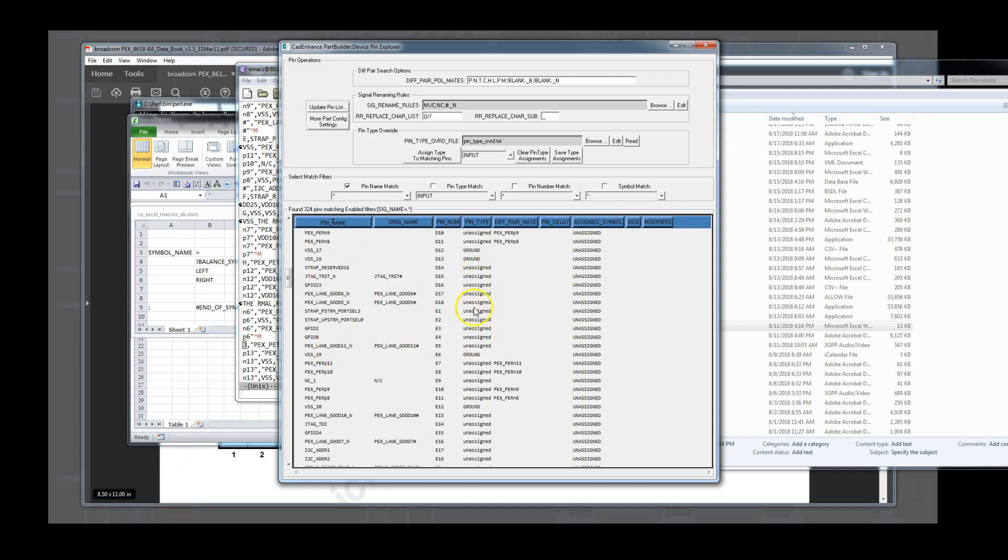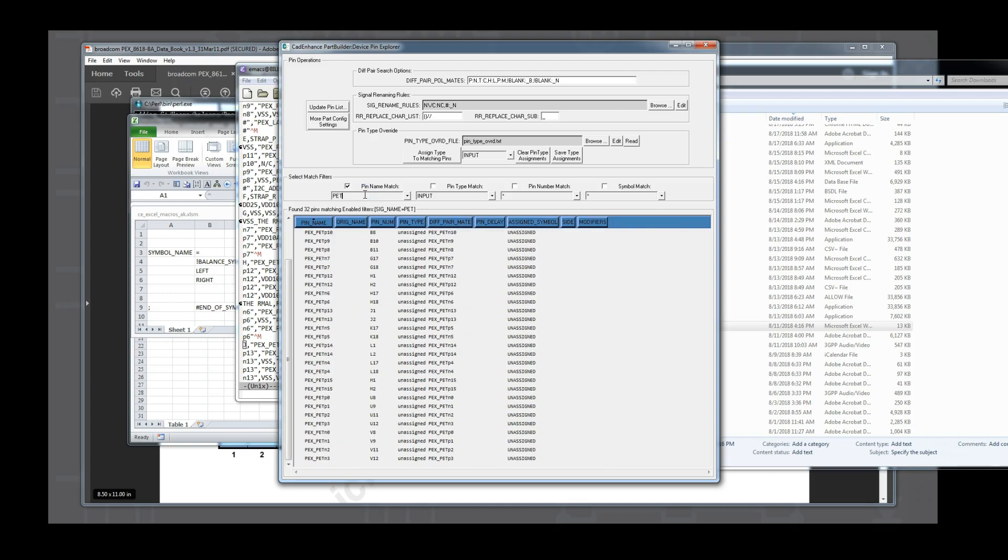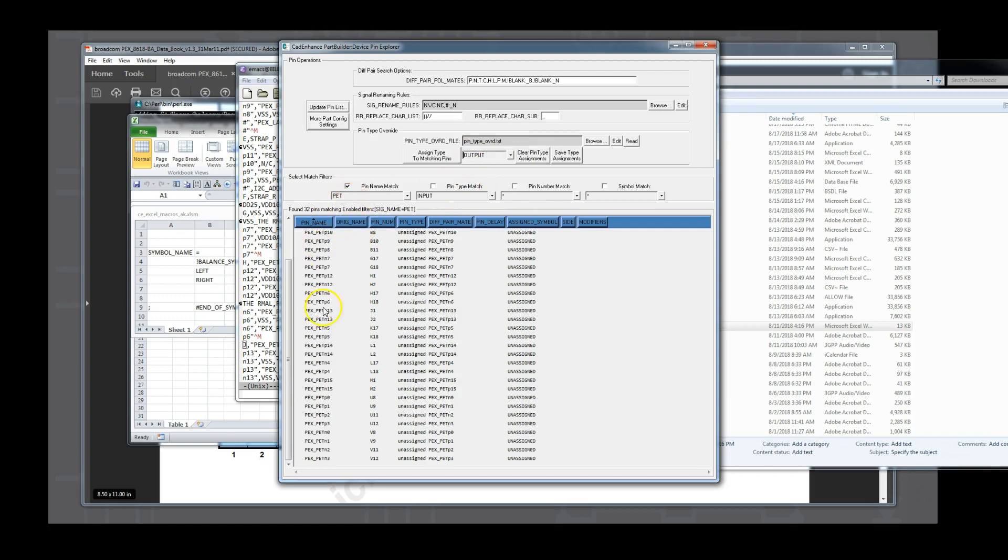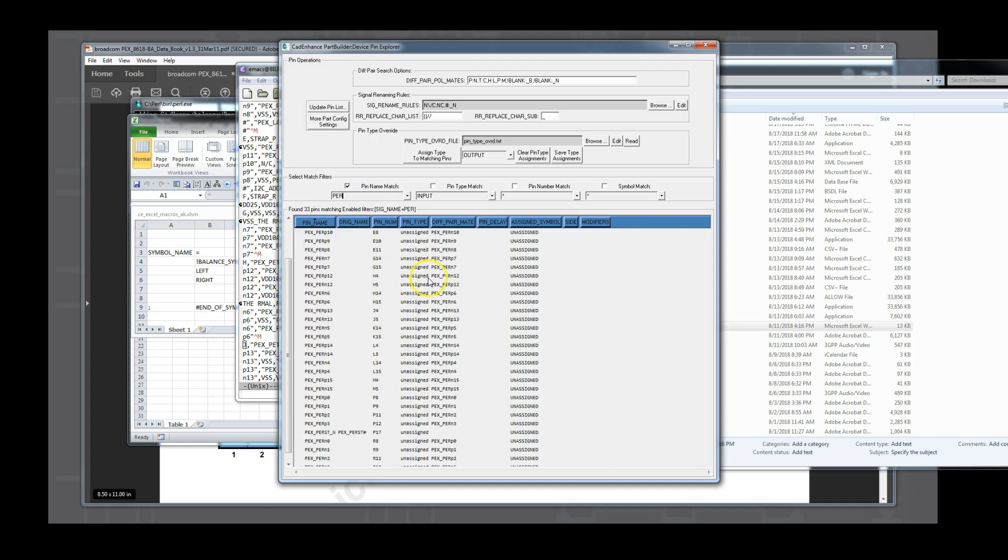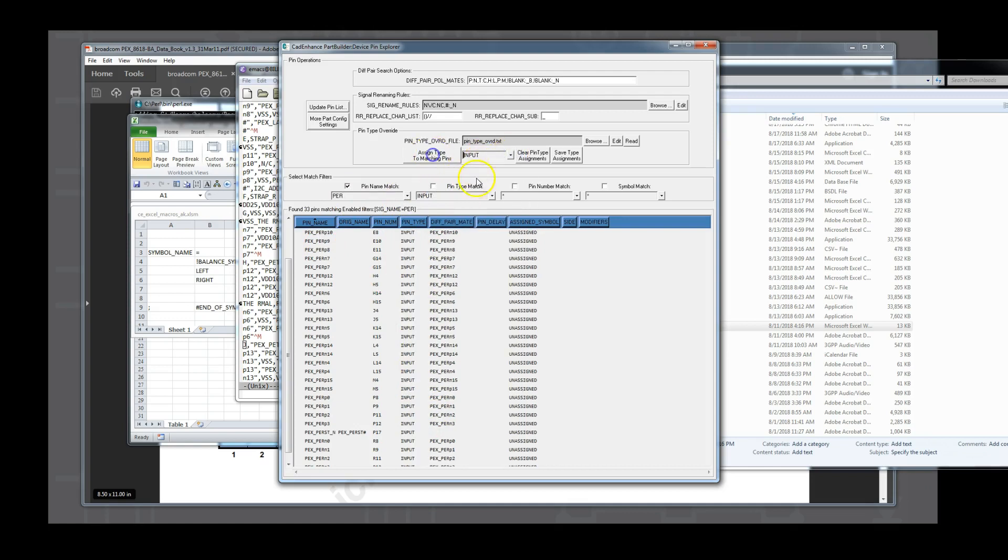Next, we attack the pin type assignments. With the powerful pattern matches, we can quickly define pin types for large number of pins with one match. For instance, we enter the PET pin name match, select the output pin type, and then use the assign type to matching pins button to tell Part Builder that any pin containing PET should be an output. That one match takes care of 32 pins for us. In a similar fashion, we enter the PER match and set those pins to inputs, and set the GPIO match to use in-out types. We hit the Save Type Assignments button to save the matching rules to the pin type override.txt file. We should do this often as we create the rules.